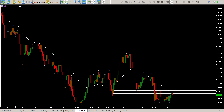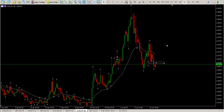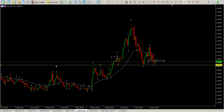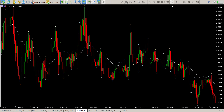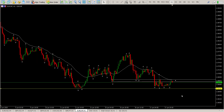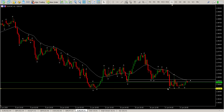Last one is the Euro Swiss Franc. You can see I've got a level drawn in here which we have broken, and it looks like we retested on the hour. Anything that bugs me is that this is a pretty strong level of support here at 1.06551. I'm going to stay away from this as well until we get some kind of a reversal.